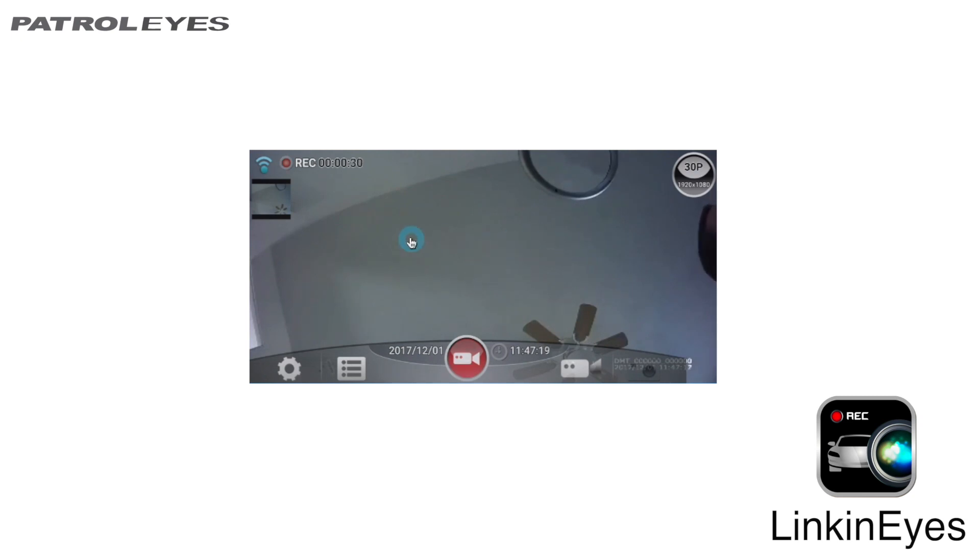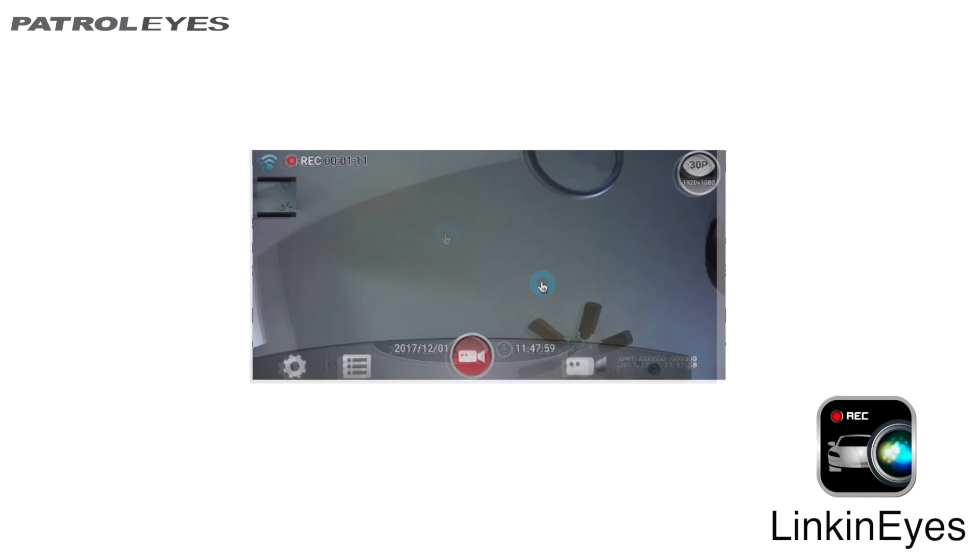In your upper left hand corner, you have another record icon showing that you are recording and your recording time. To stop recording, tap the record icon again.